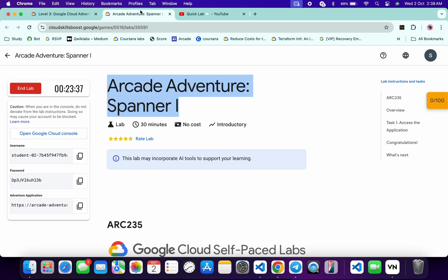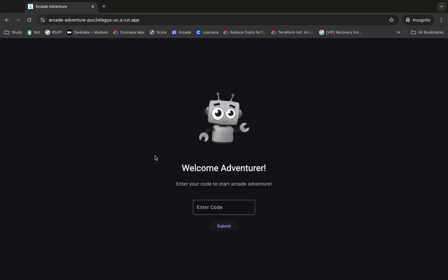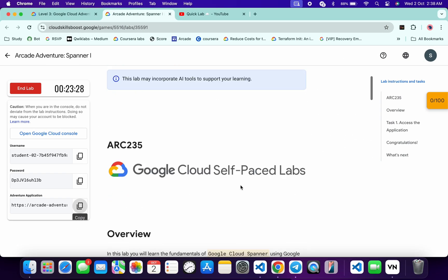So first of all, start your lab and from here you can see this application link. Open this link in an incognito window like this way. Now for the enter code, scroll down over here.